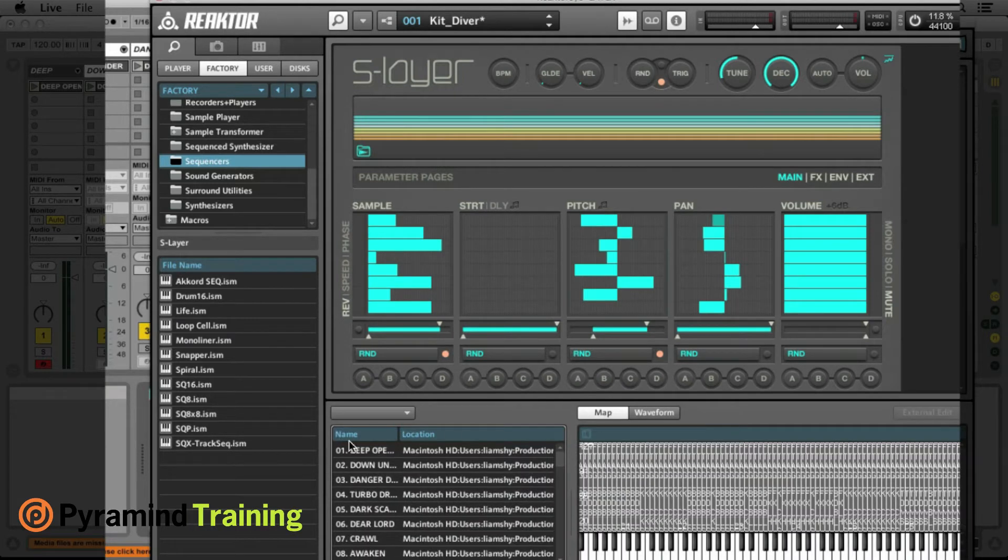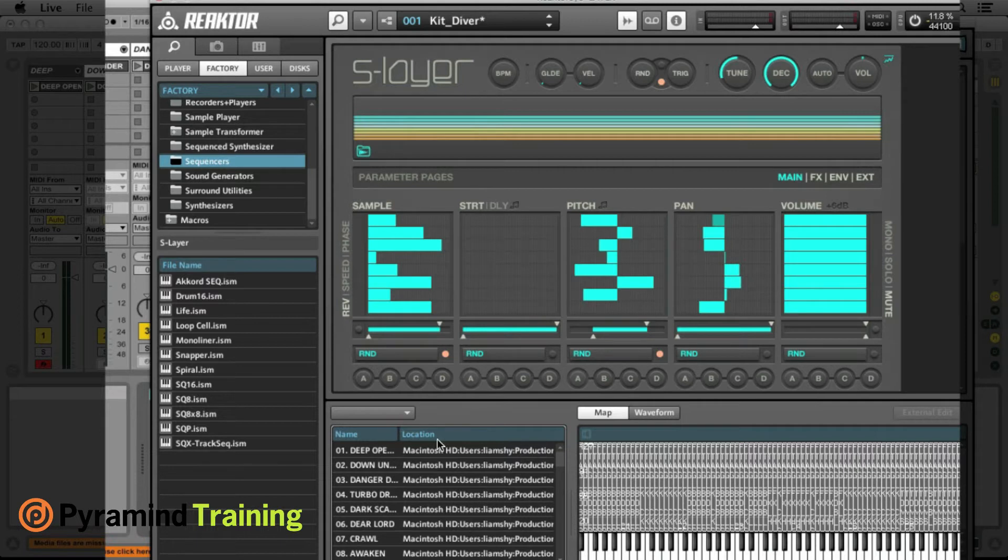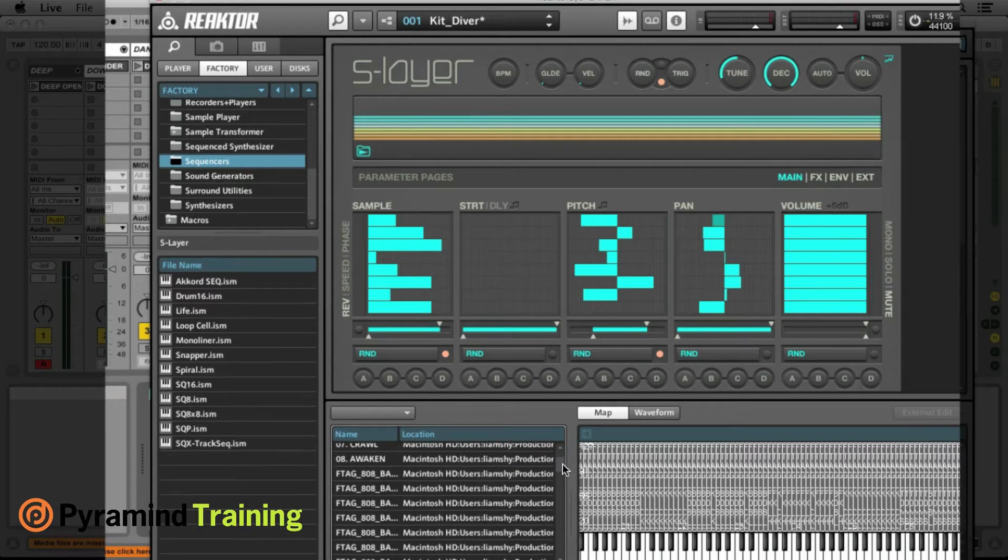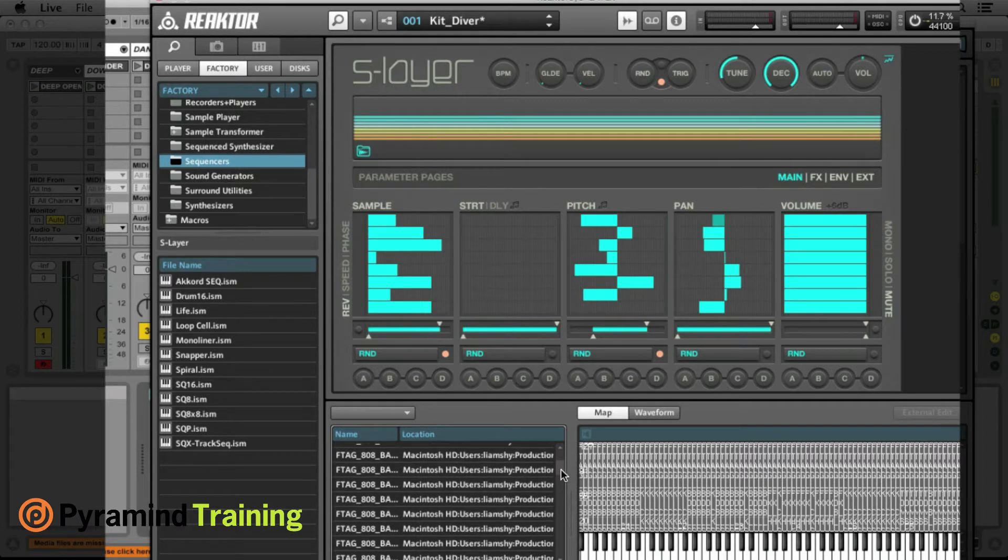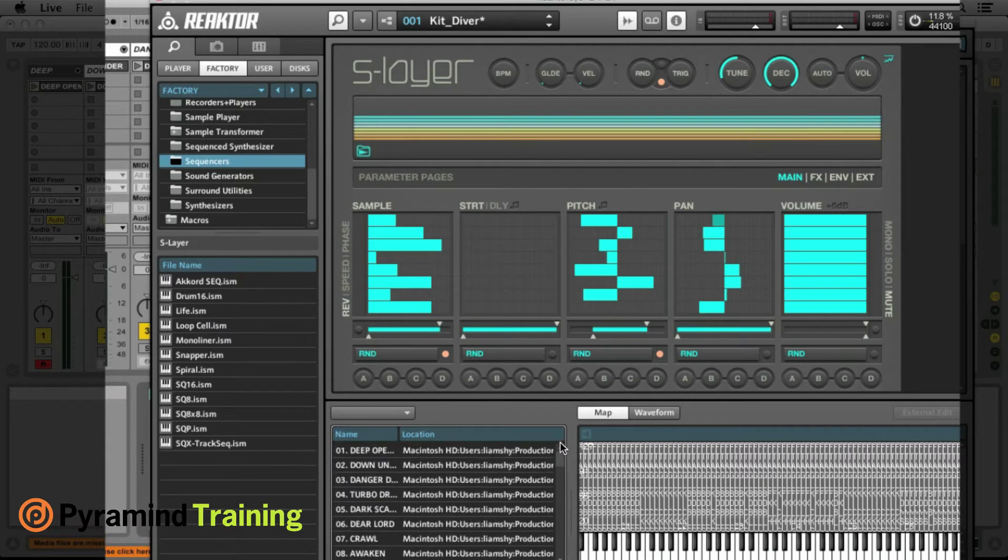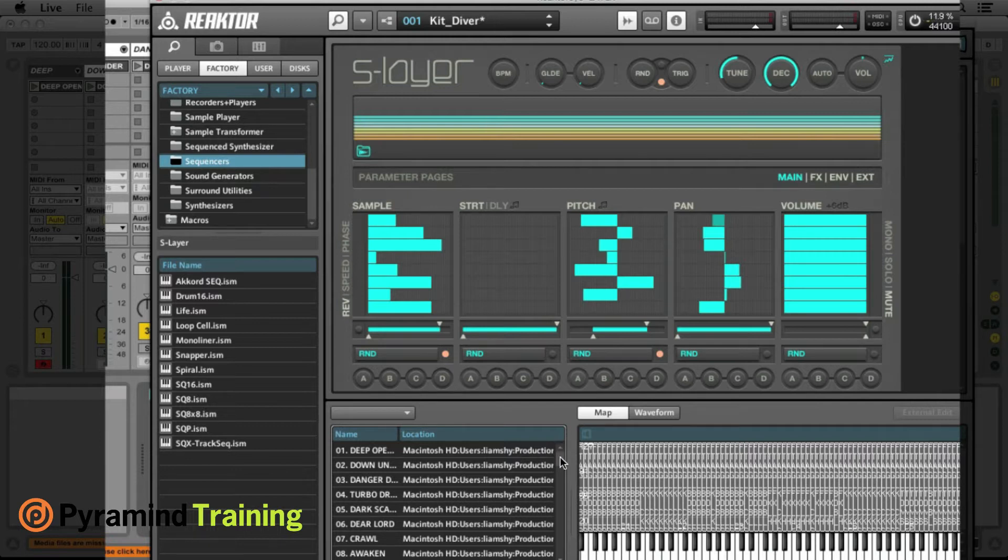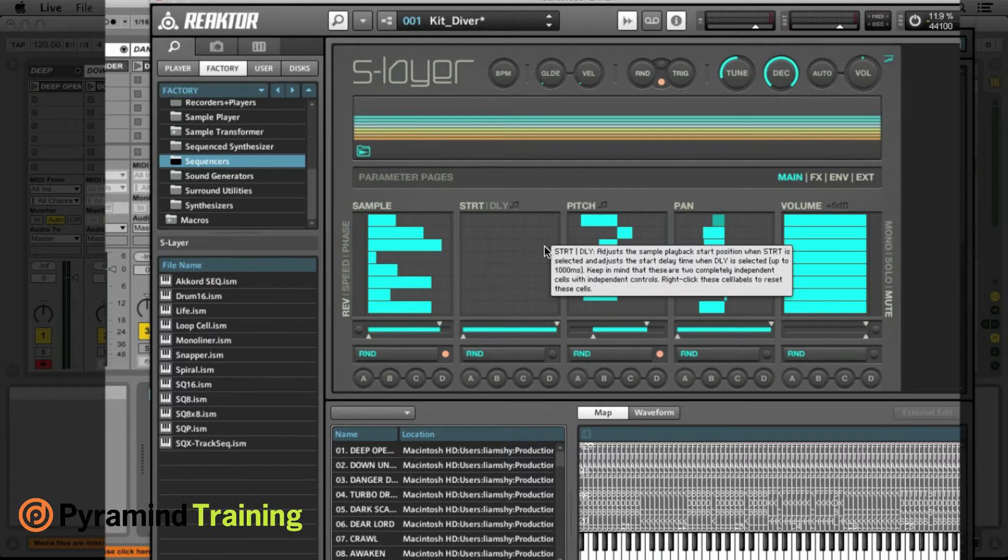Basically what I've done is just loaded up those eight core patches that I created specifically for this pack which will serve as the foundation. And then in addition I loaded up some other samples which I had made previously for a pack called Future Trapping Glitch, which is available for sale at Sample Anatomy, great website tons of awesome samples.